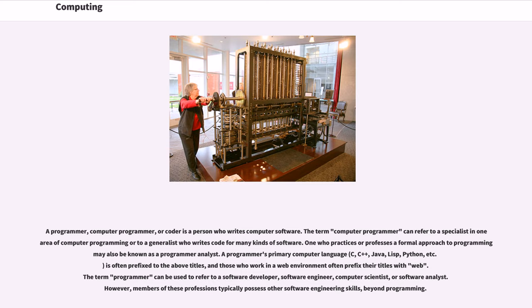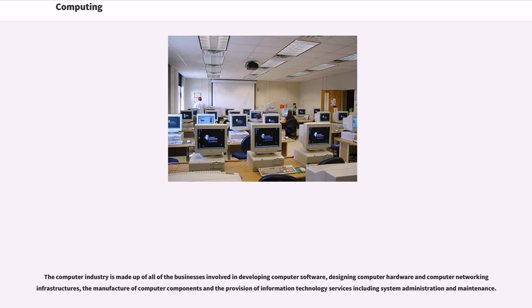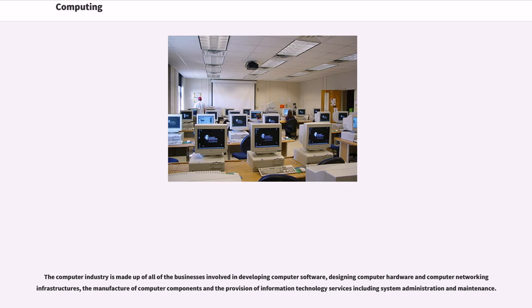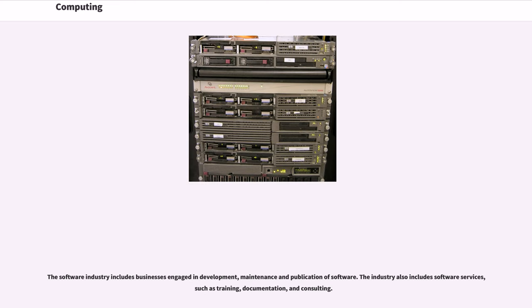The computer industry is made up of all of the businesses involved in developing computer software, designing computer hardware and computer networking infrastructures, the manufacture of computer components and the provision of information technology services including system administration and maintenance. The software industry includes businesses engaged in development, maintenance and publication of software. The industry also includes software services, such as training, documentation, and consulting.